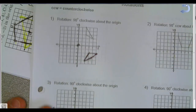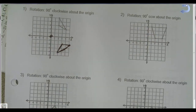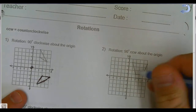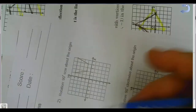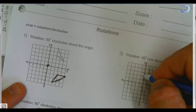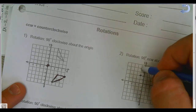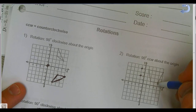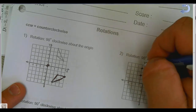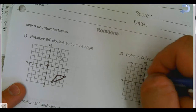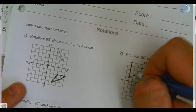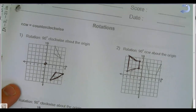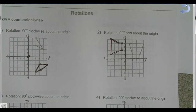For a 90-degree counterclockwise rotation about the origin, I turn the shape the other way, and it ends up on the opposite side. The points move: up two over one, then four over one, then up and over five and four, then up one over four. It's practice in visualizing what shapes look like when turned around the origin.